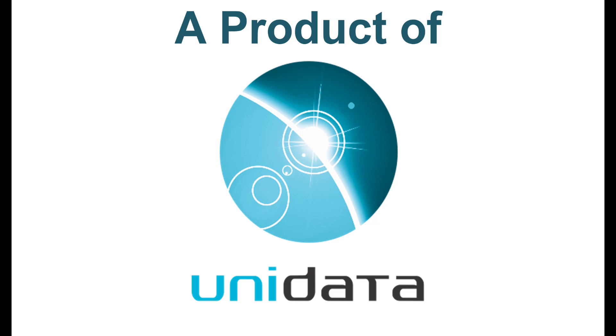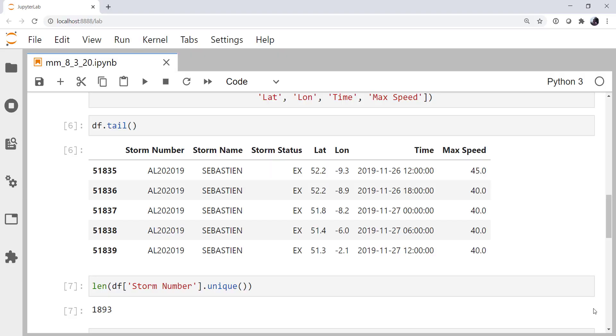Hello, I'm John Lehman, a software engineer for Unidata. This week we're going to finish up looking at the HurDat2 dataset. If you remember last week we read it in using pandas and some other processing techniques. If you haven't watched that video, I encourage you to go back and watch it first.